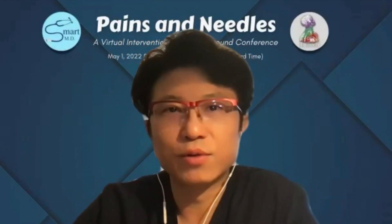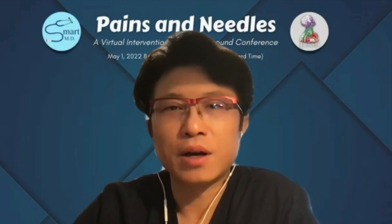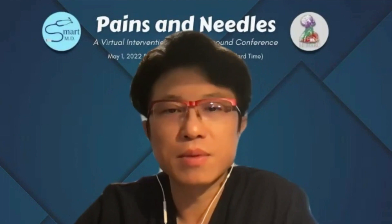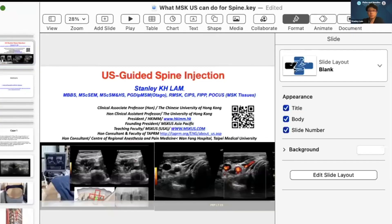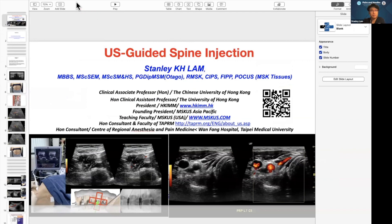Thank you so much for your client's introduction, Dr. PC. Let me share my screen. It is really my honor and pleasure to be invited by this platform to share with you on ultrasound-guided spine intervention.